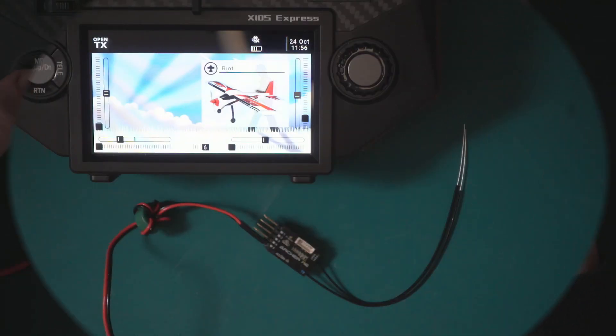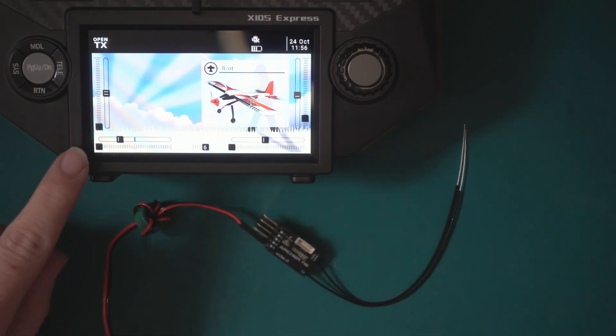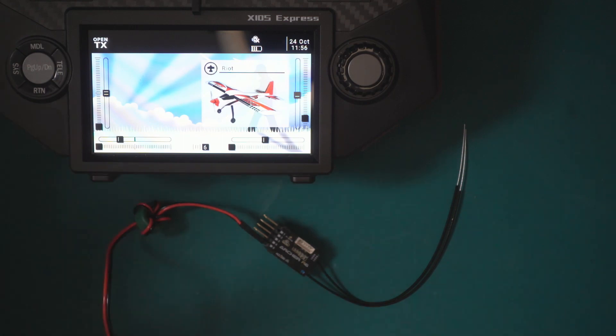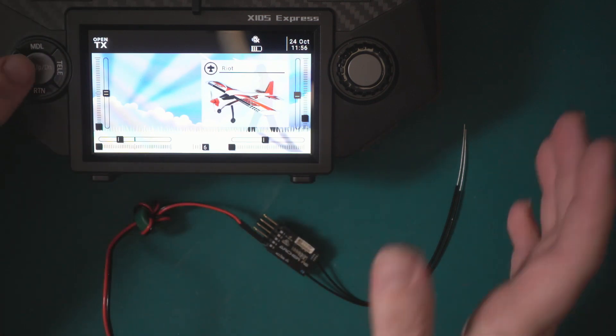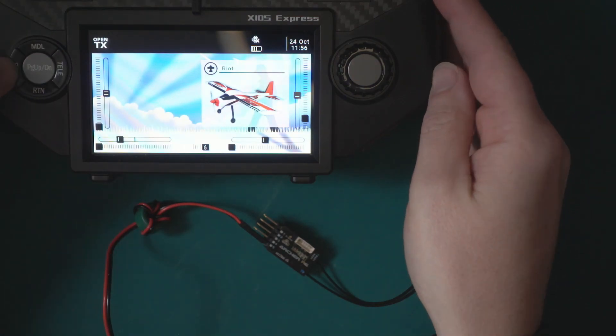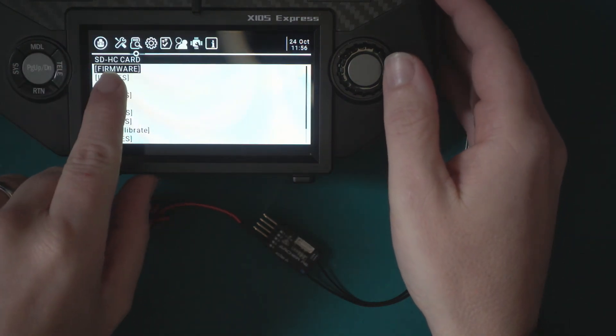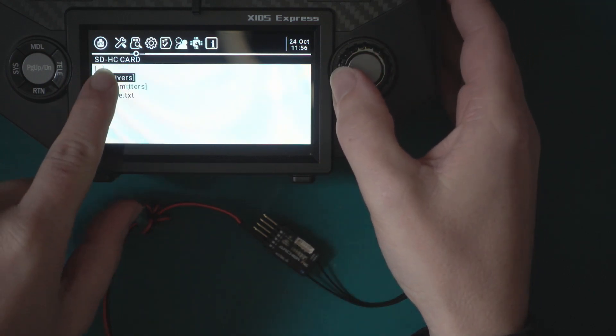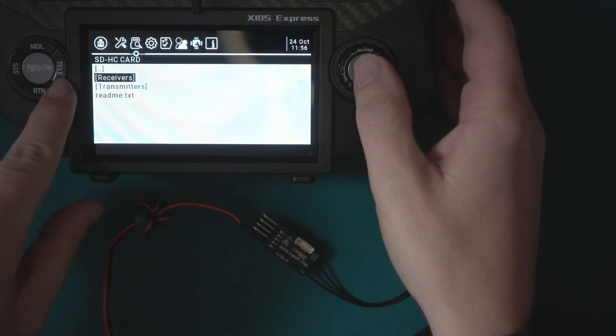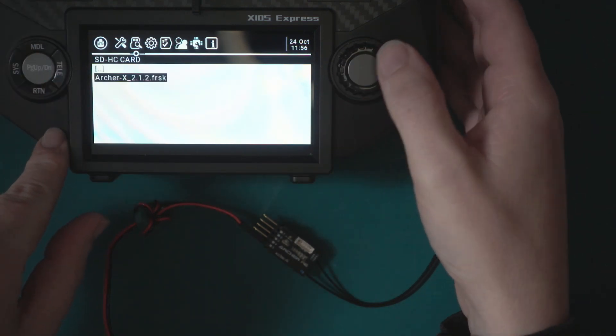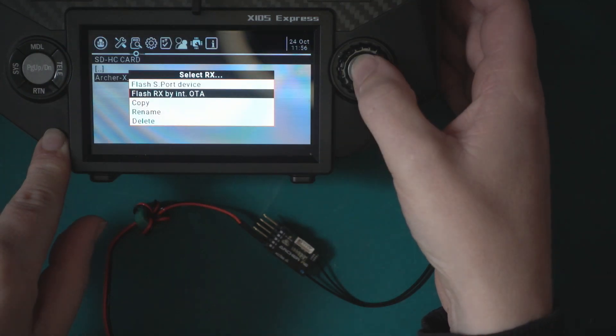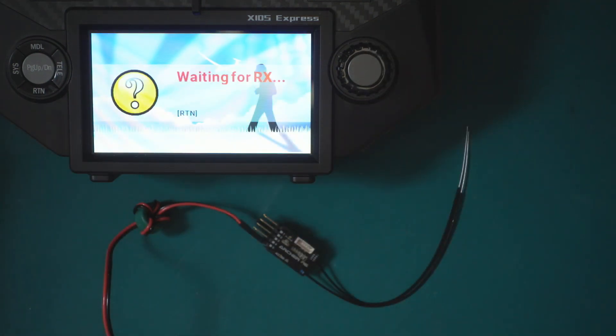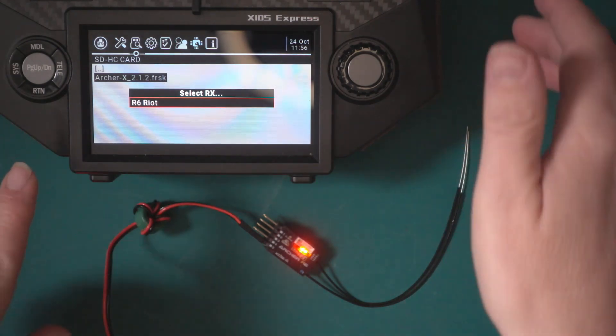I figured for completeness I'll actually show the over-the-air update and then we can have a look at the options. In the future I'll be less crap and actually put the firmware on the transmitter at the start. We go into the system menu and then you page through until you get to your SD card folder and you want to choose firmware. I've got mine organized in receivers and then the actual receiver itself. Then what we do is we long hold and we choose flash RX by internal over the air.